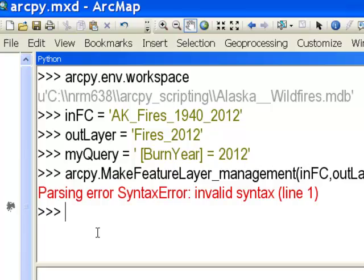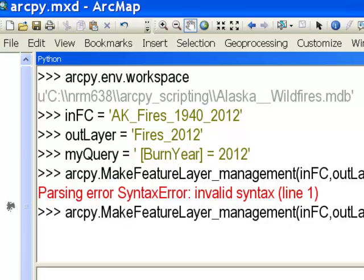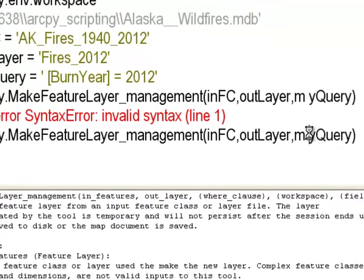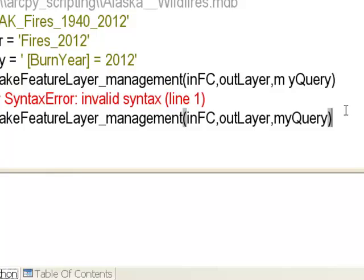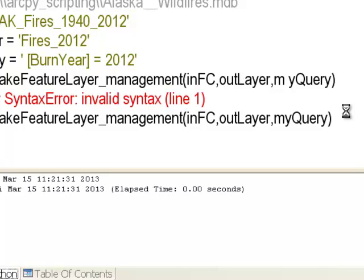I press the up arrow key to recall the command and fix a space issue. Now we've got a layer representing the fires from 2012, so next we'll buffer those.